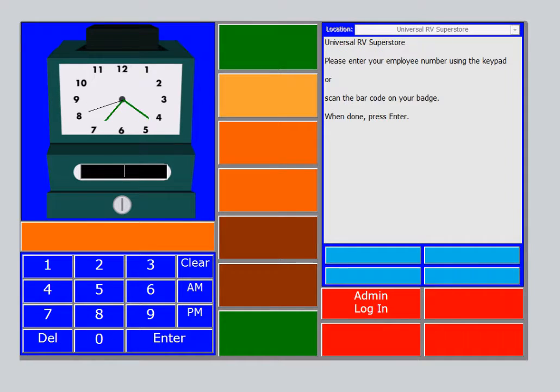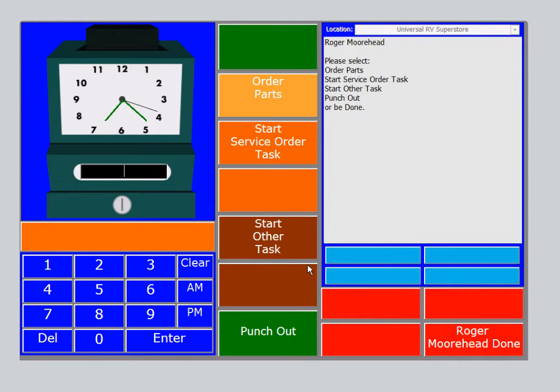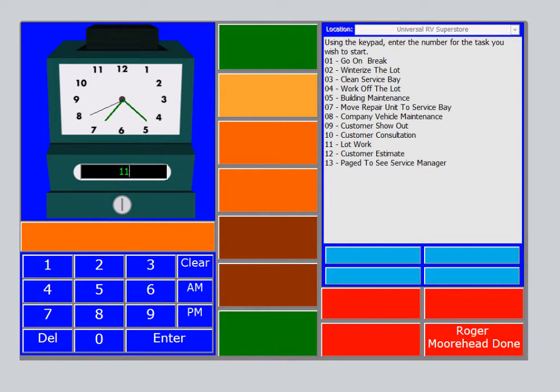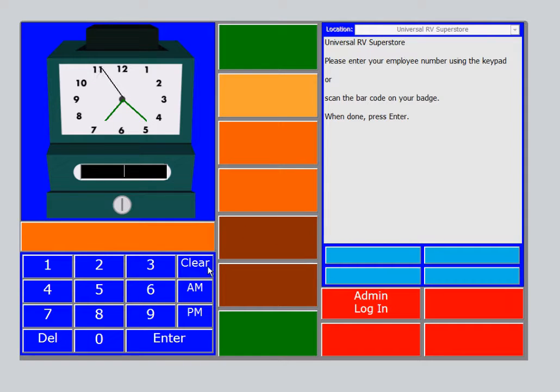Now there are also times when a technician needs to do certain tasks that don't actually involve a service order. You can track that time as well in order to efficiently run your service base. Let's say it snowed last night and a lot needs to be plowed. Roger would come over to the time clock, punch in. He'd then select Start Other Task. Now we have a list here for you to choose from. We'll select number eleven, lot work. Select Enter on the keyboard. Done. And now he would go and plow the lot. When he was finished he'd come back. Scan his employee badge again. Punch out. Save. Done. And start another task.